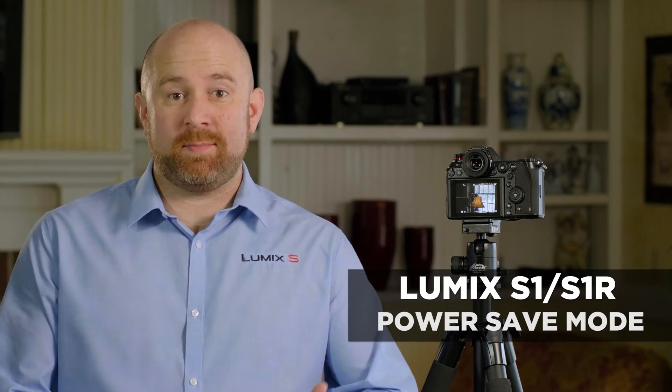The Panasonic S1 and S1R have lots of options for saving power and helping you get better battery life. Let's look in the camera's menu and walk through all the power save functions.